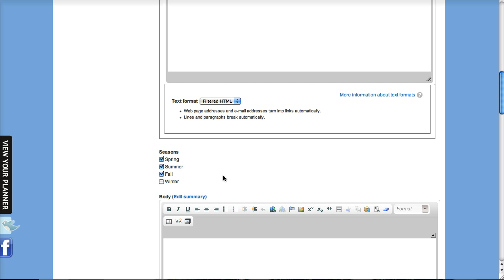If you're creating a skiing record, for example, in the outdoor recreation section, you're not going to fill in that it's available in the summer time.